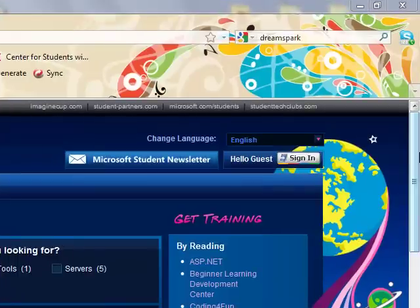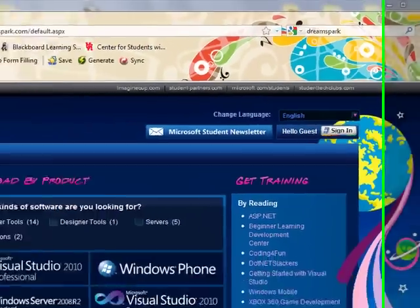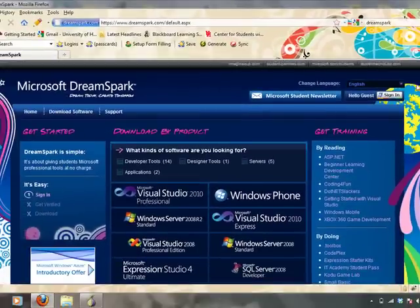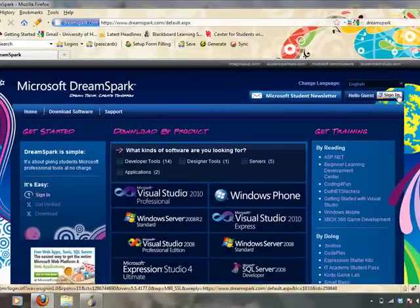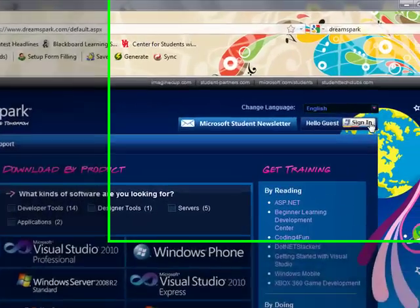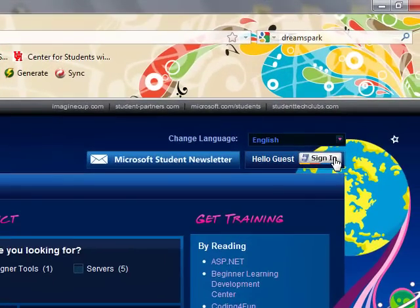Now, it's very easy to use this software. The only thing that it requires is a Hotmail account or .NET Passport account. So when you visit the DreamSpark.com website, all you have to do is sign in with that account.